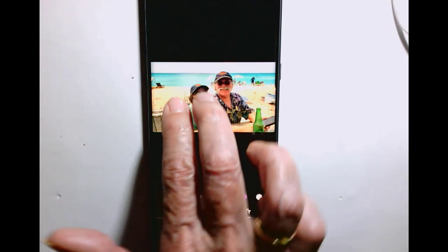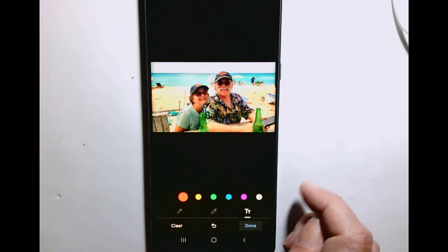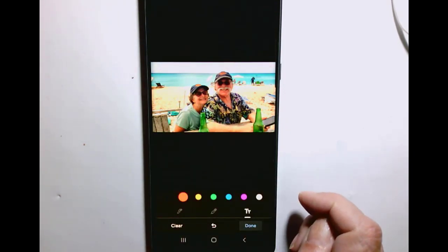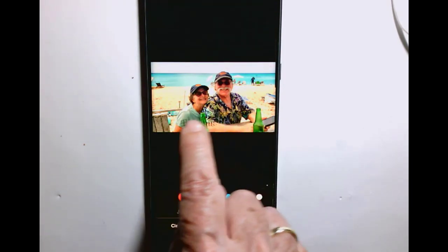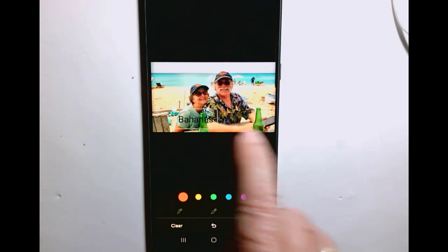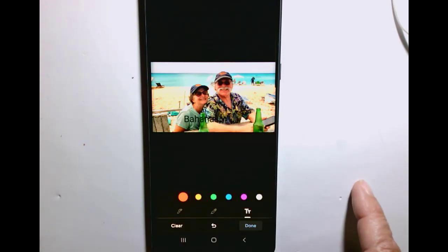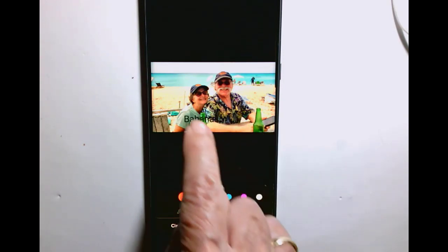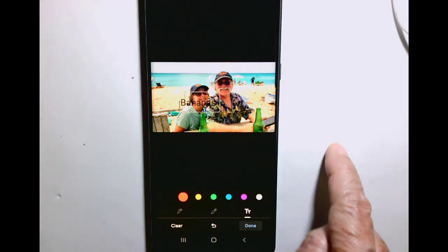Now one issue that you always have with putting text on photos is you need a solid background, otherwise the text is very hard to see. So let me show you how I do that.